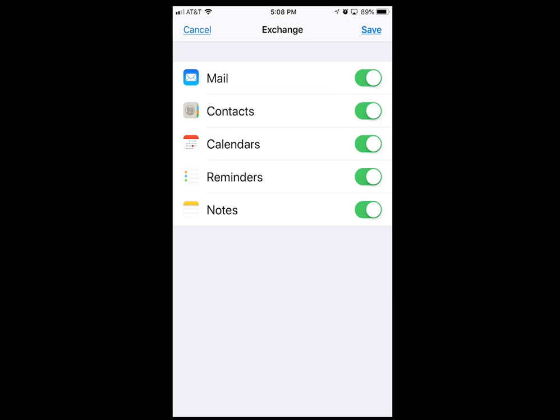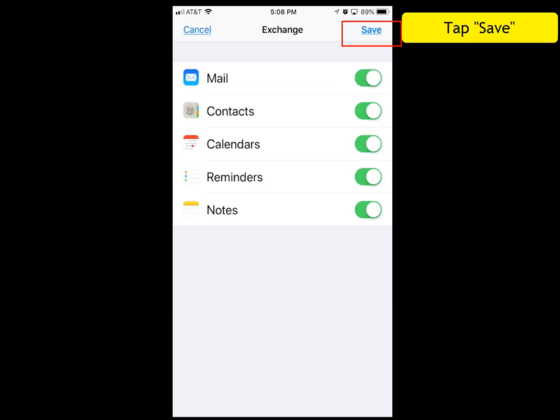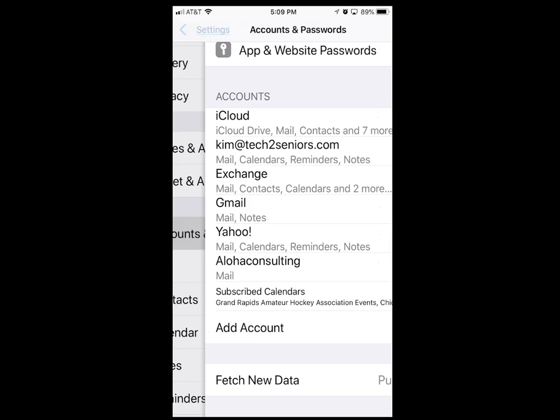You can see calendar, notes, contacts, email, and reminders. When you're ready, tap Save and you're all set.